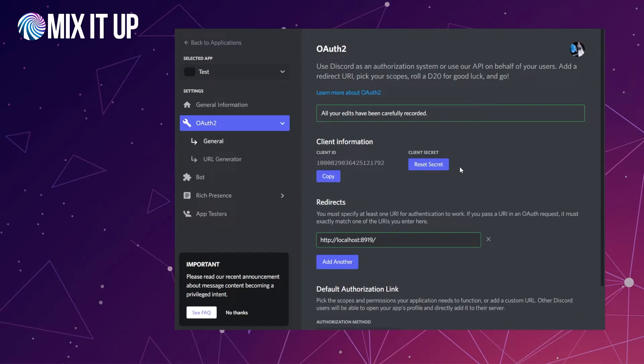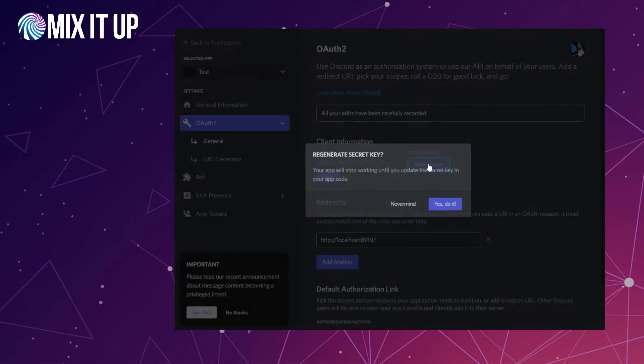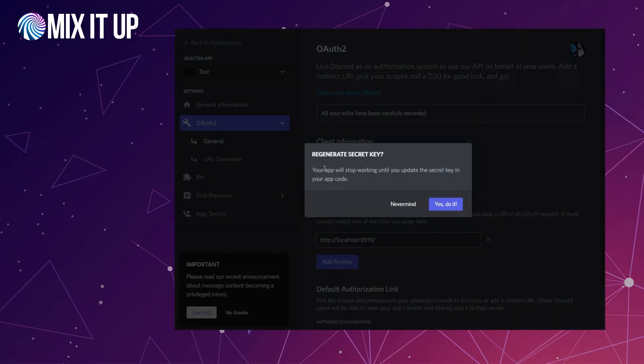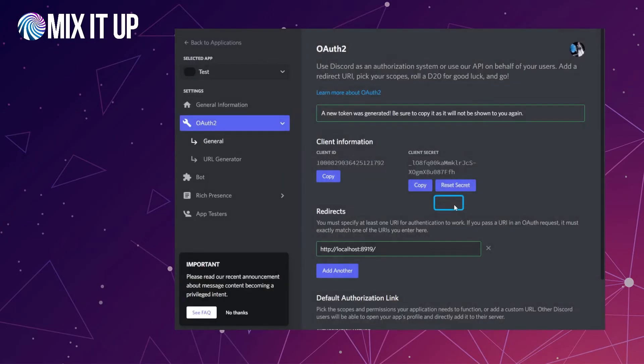Before you leave, you're going to take two values from here. First thing you're going to copy over is the client ID. In that notepad file we talked about, you can toss that in there. Then we're also going to need a client secret. To get that, click on the reset secret button. It's going to say your app will stop working if you update the secret—that's fine. Say yes, do it. You might need to type in your six-digit authentication code if you have two-factor auth. Then it's going to generate you a client secret here. From here, you can click the copy button to copy that out, and we're going to save that out and use that in a little bit. So so far, we have the client ID and the client secret.